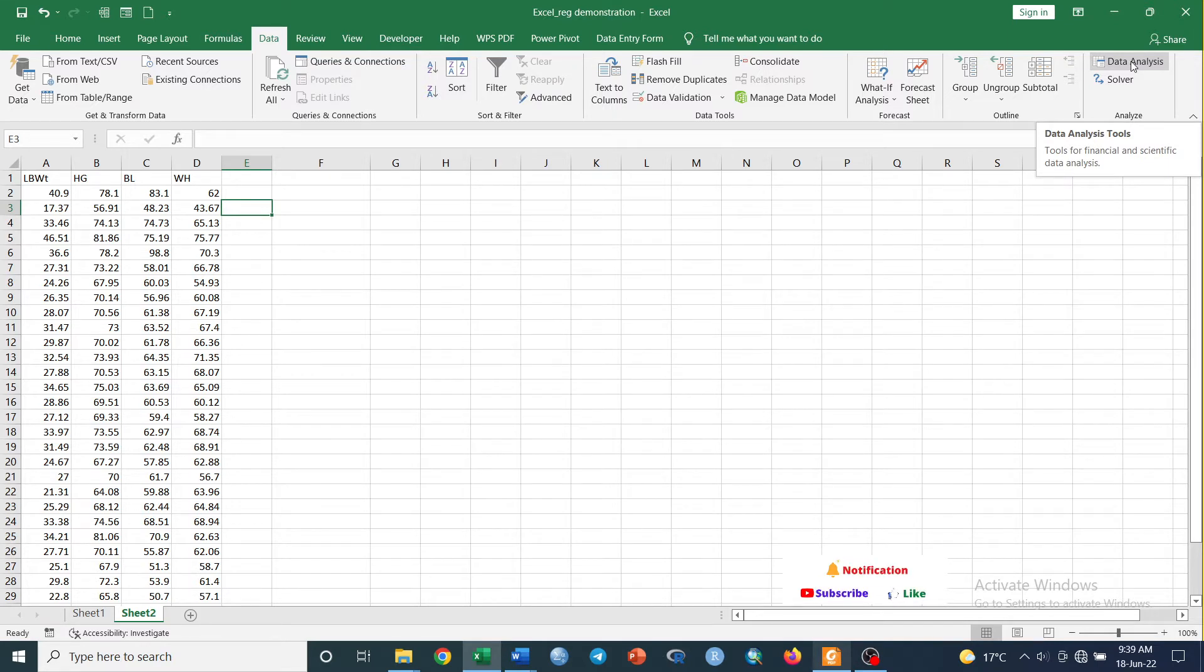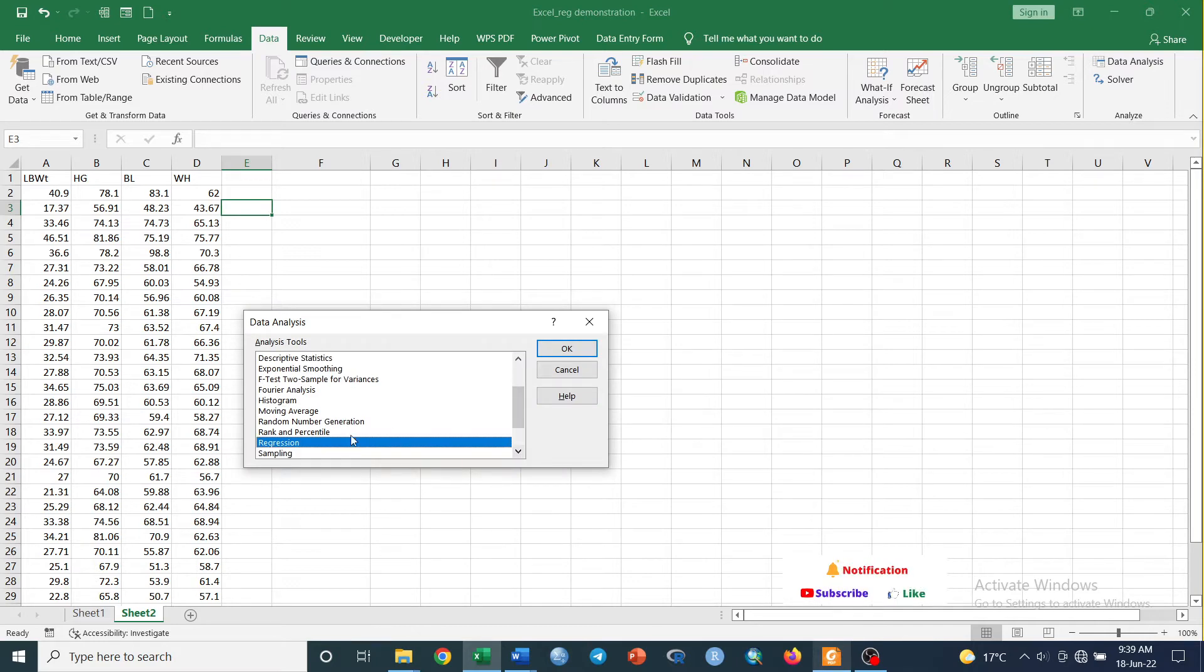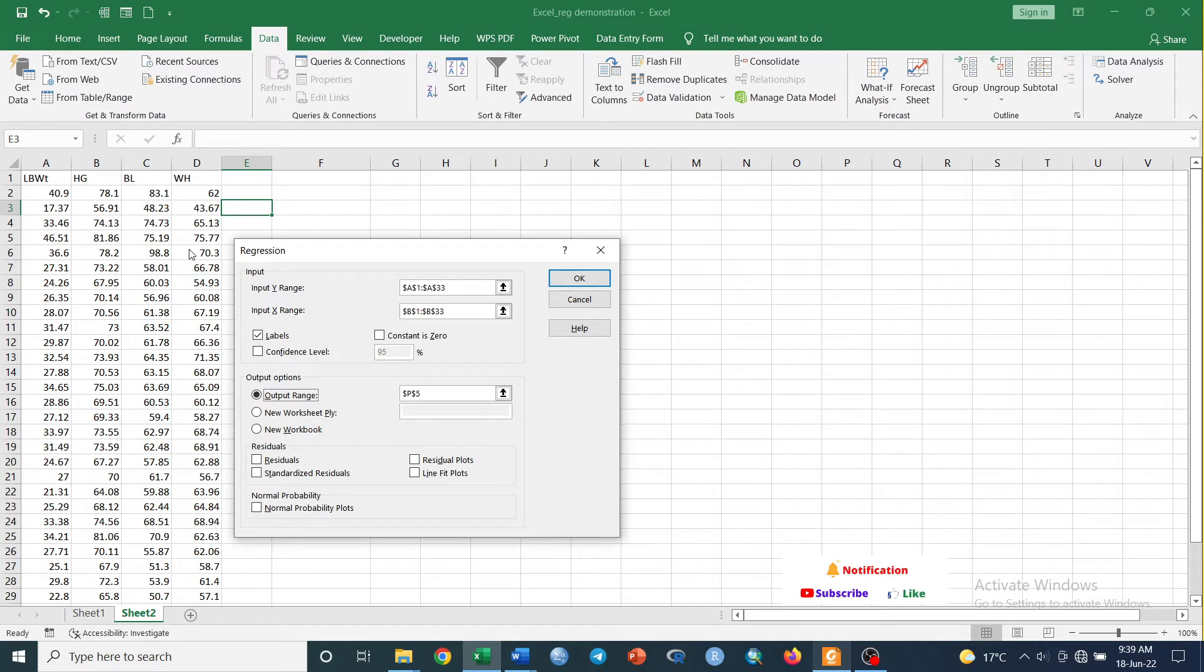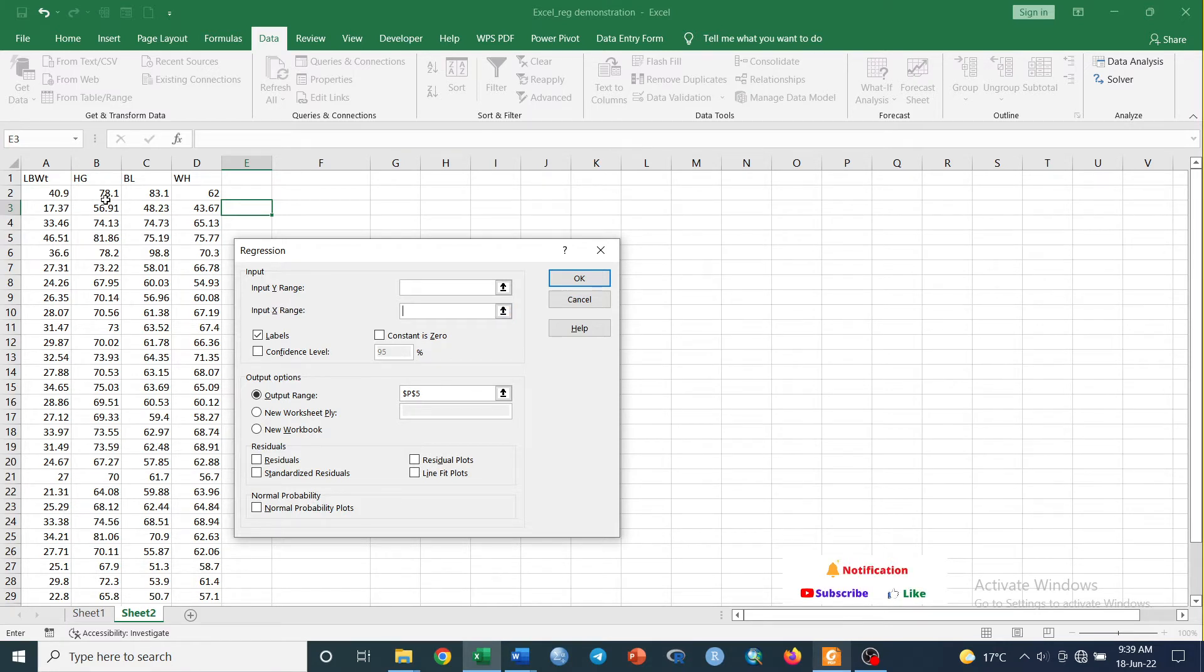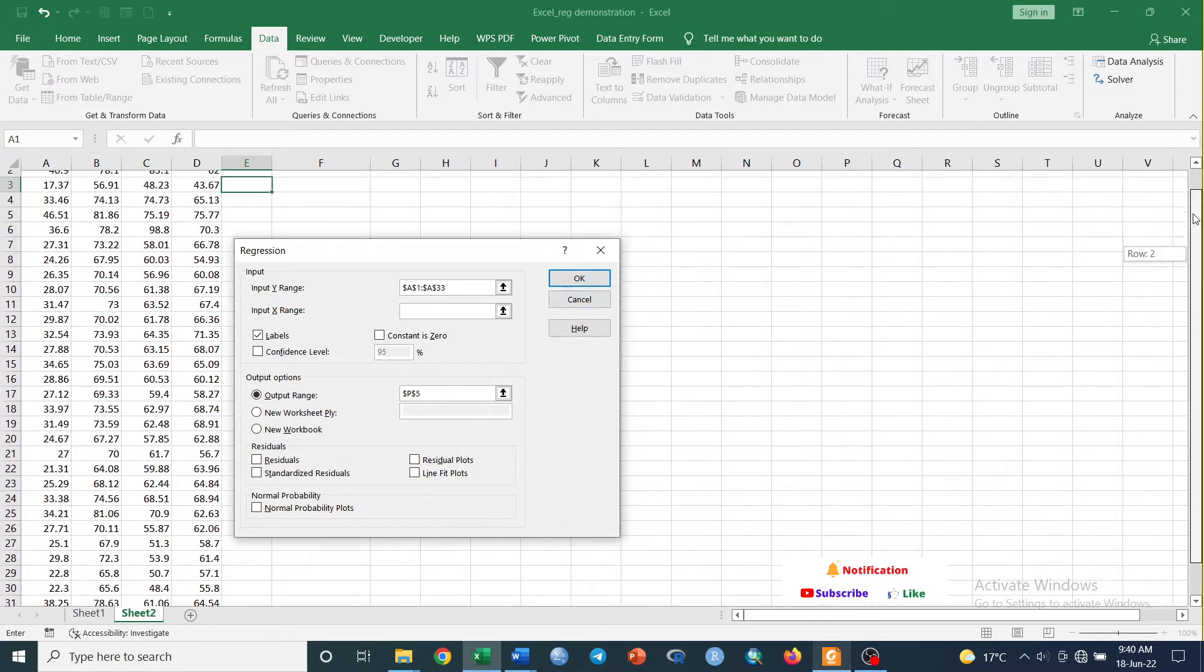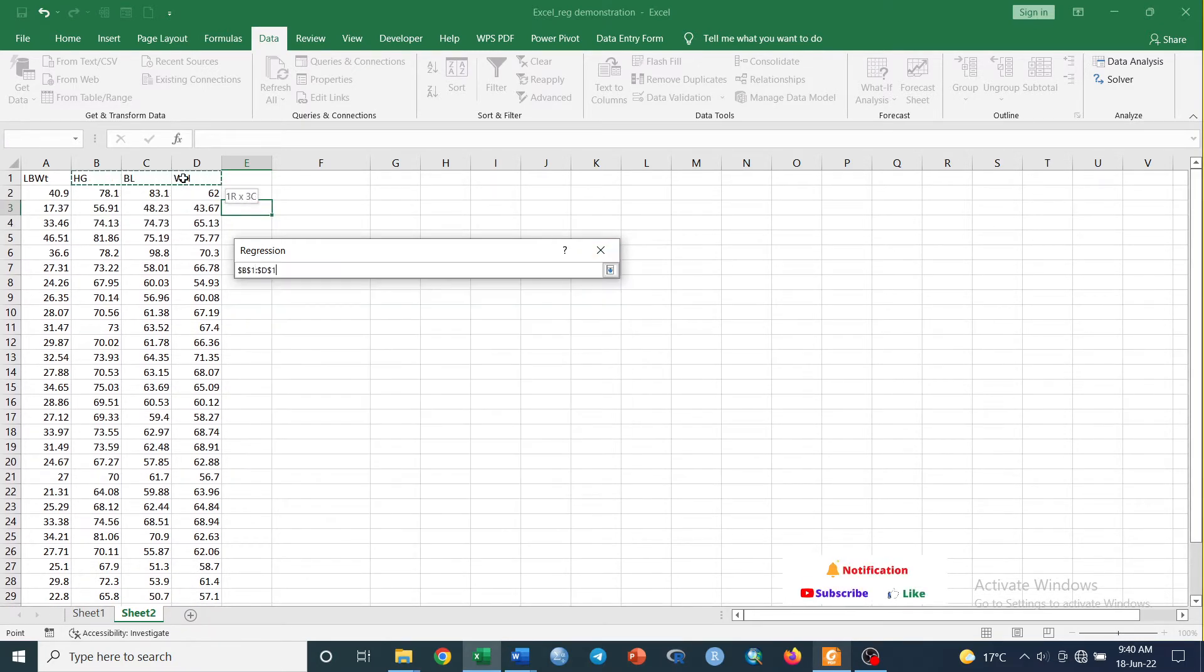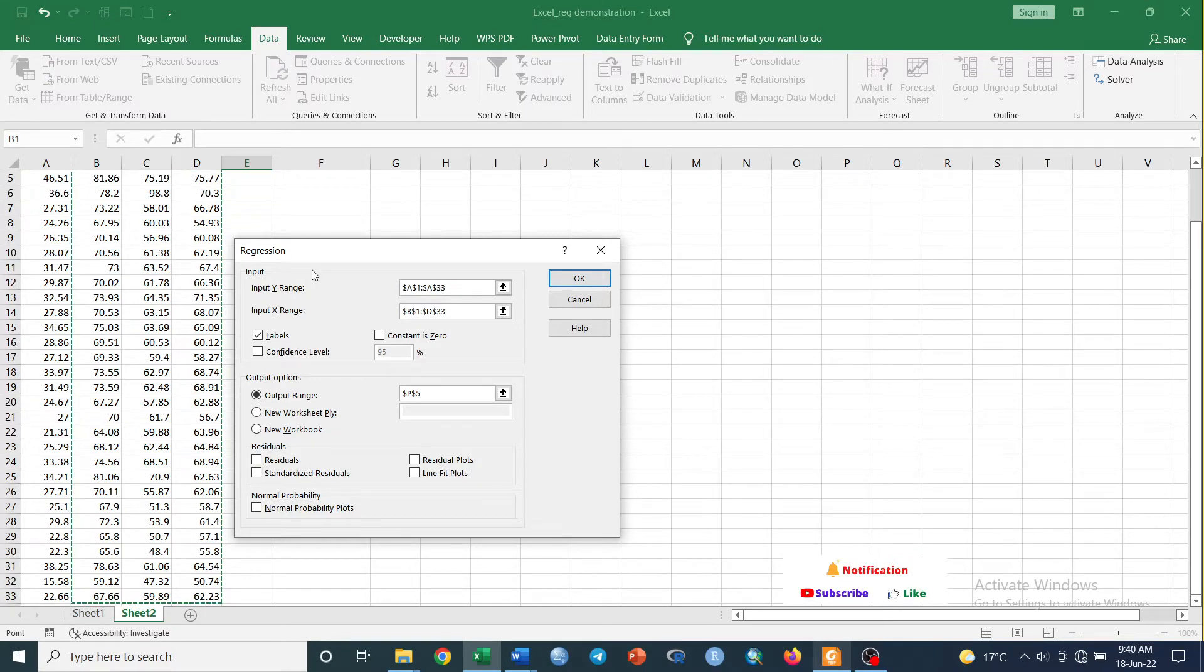Once we have this, go to Data Analysis. From this type of box, select Regression and click OK. Insert the Y range, that is the dependent variable, and X range, the independent variables. Our dependent variable is live body weight and select it here. Our independent variables are heart girth, body length, and muzzle head. Select them like this.